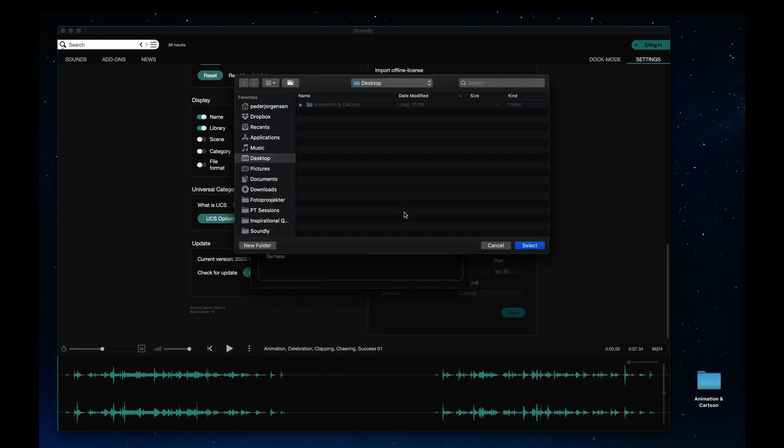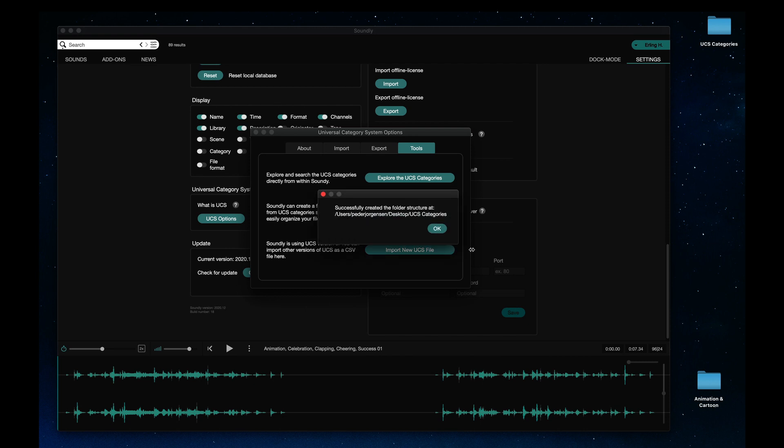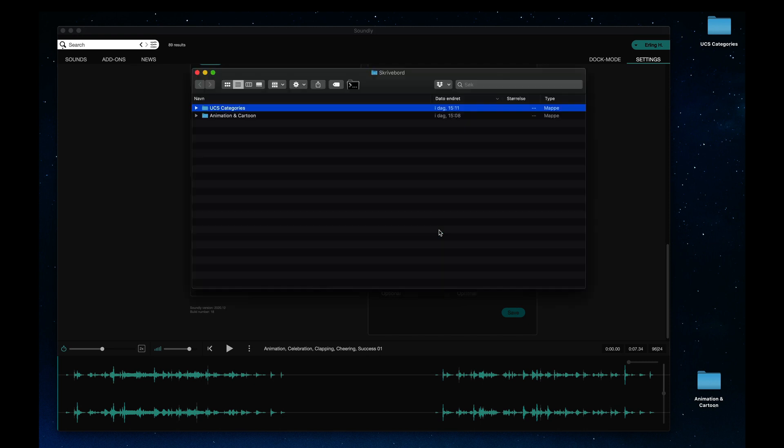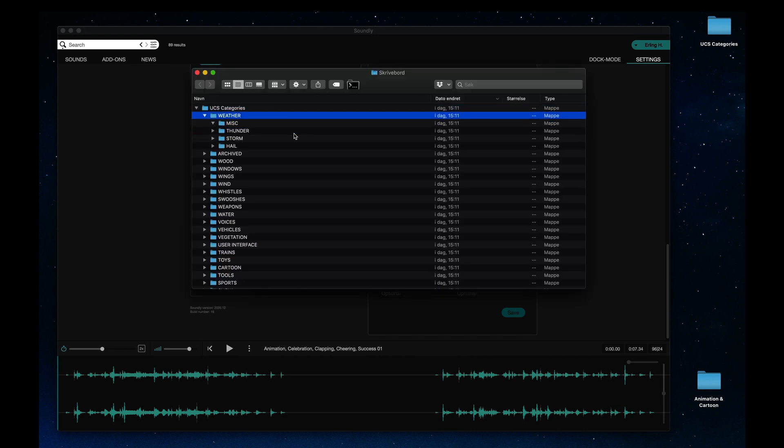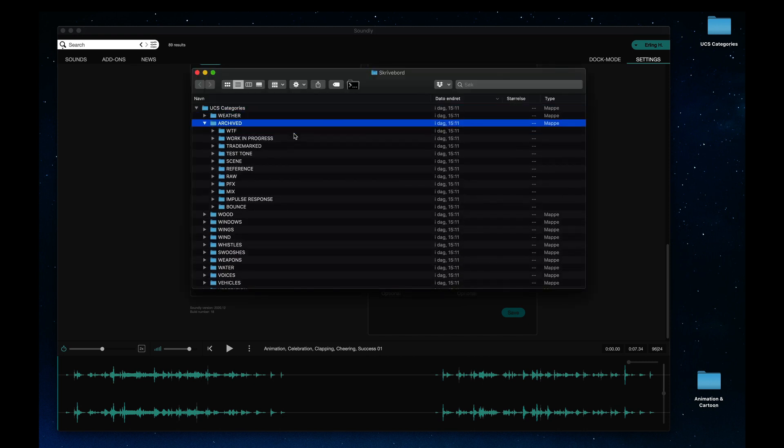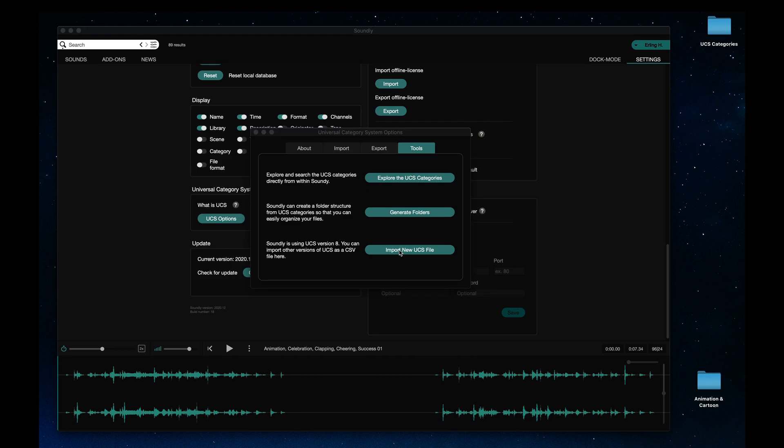Soundly lets you generate a folder structure from the UCS standard and even import a new or custom UCS file.